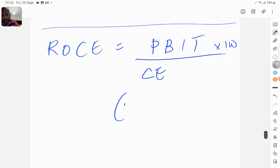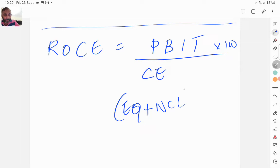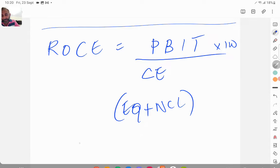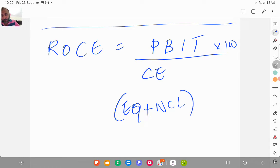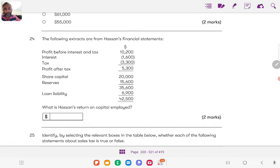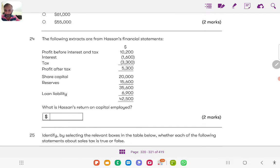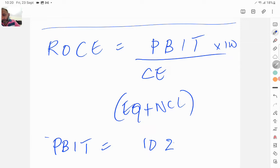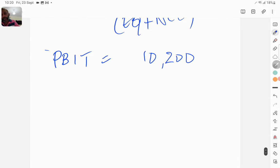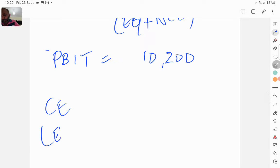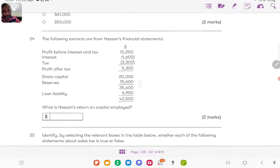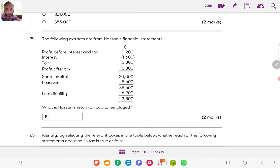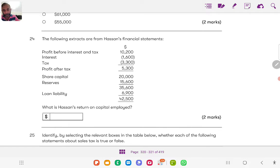When we talk about return on capital employed, that is ROCE, the equation is profit before interest and tax divided by capital employed into 100. The capital employed is equity plus non-current liability. Now let's work out. The profit before interest and tax is 10,200.